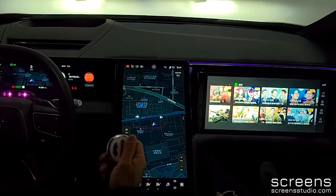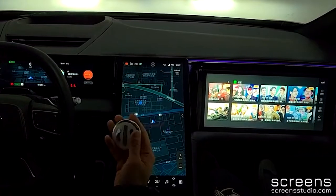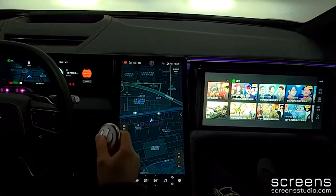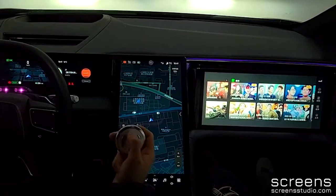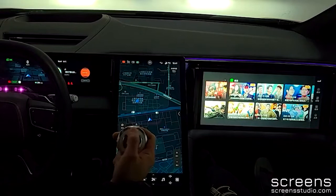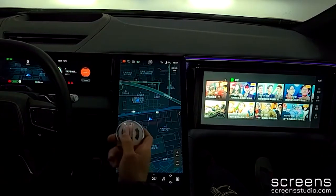Let's have an overview of the car. First of all, we're going to introduce the key. The key has three buttons. Use the middle button to lock or unlock the car.